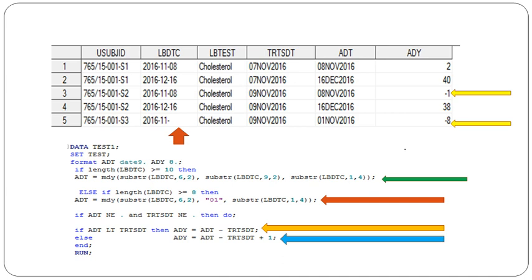ADT and ADY must be present in every ADAM dataset.